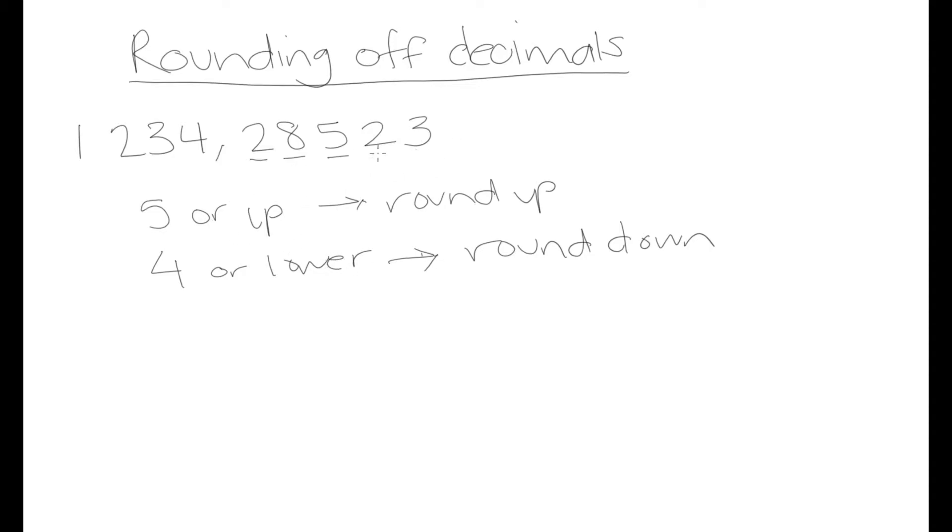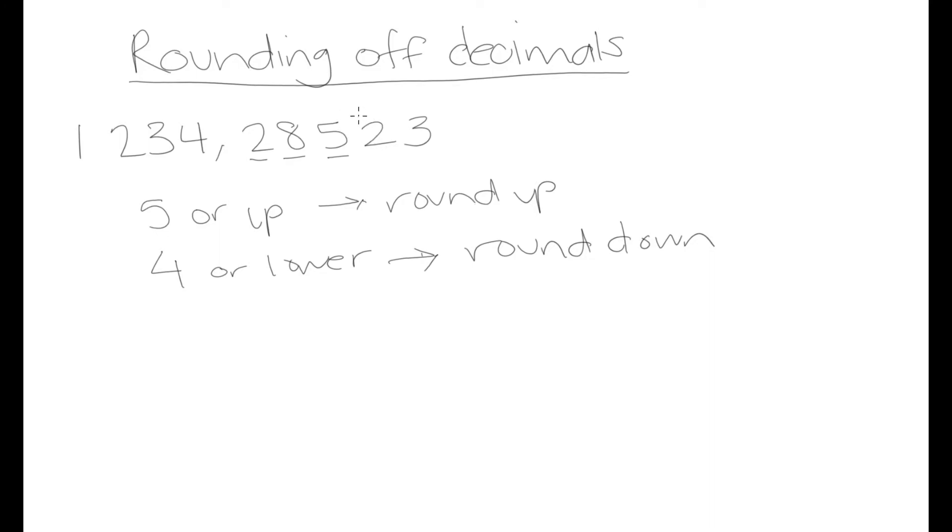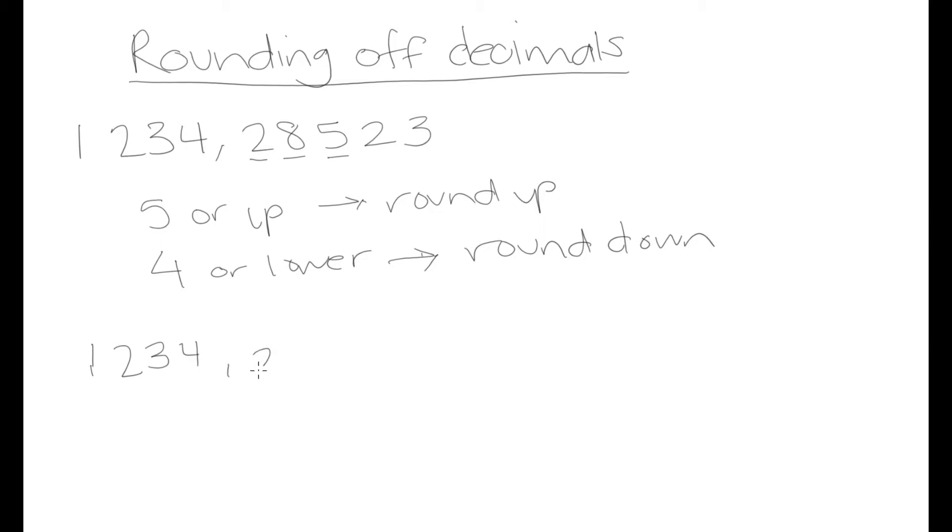Let's look at this example and use this logic. This number to the right of our last decimal point is a 2. 2 is in the 4 or lower category, so that means we're going to round down. When rounding down, what that essentially means is we're just going to omit whatever is to the right of our decimal point and leave it as is. So this number would be written as 1,234.285.